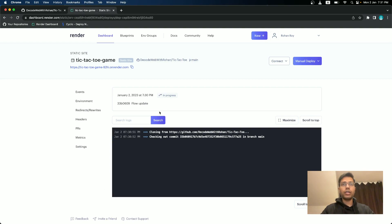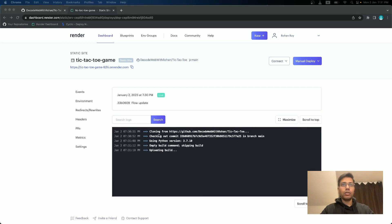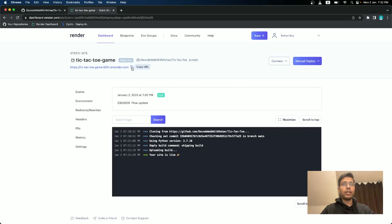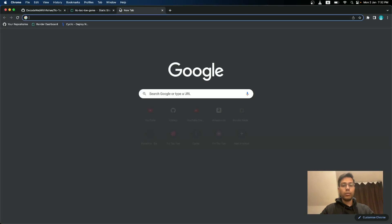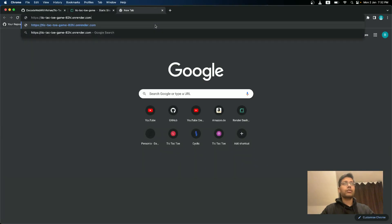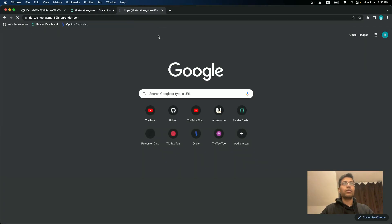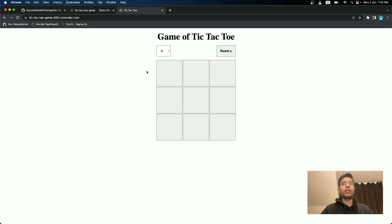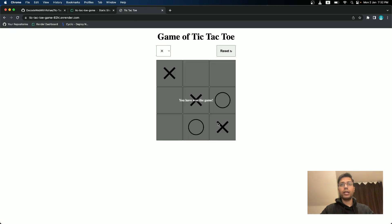It will take a few moments. I'll pause this video here. It's live now. So let me quickly copy the URL and go to it and check if it is working or not. See, it is working. So let me quickly play.